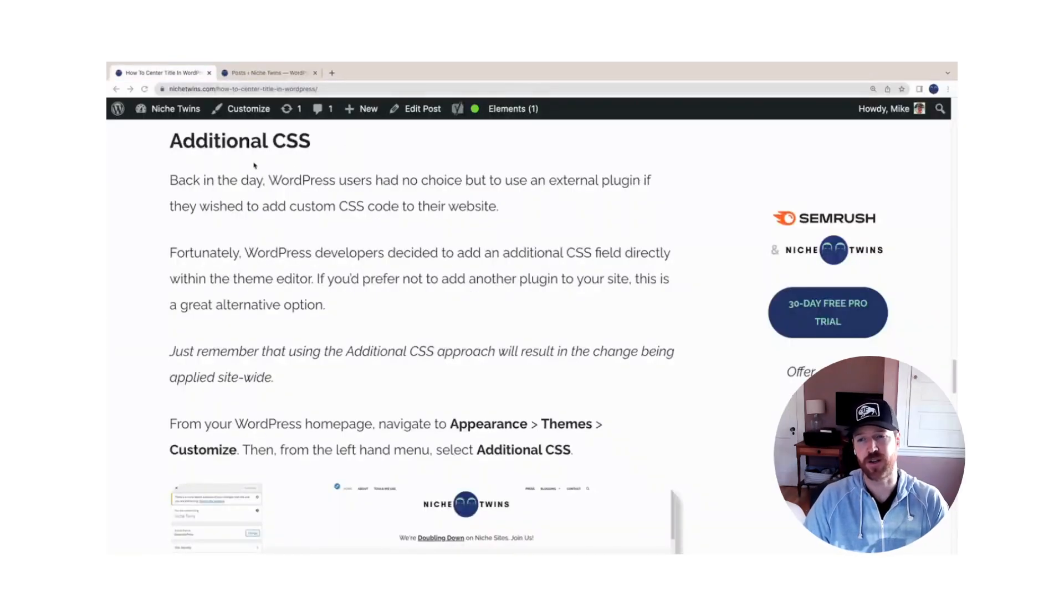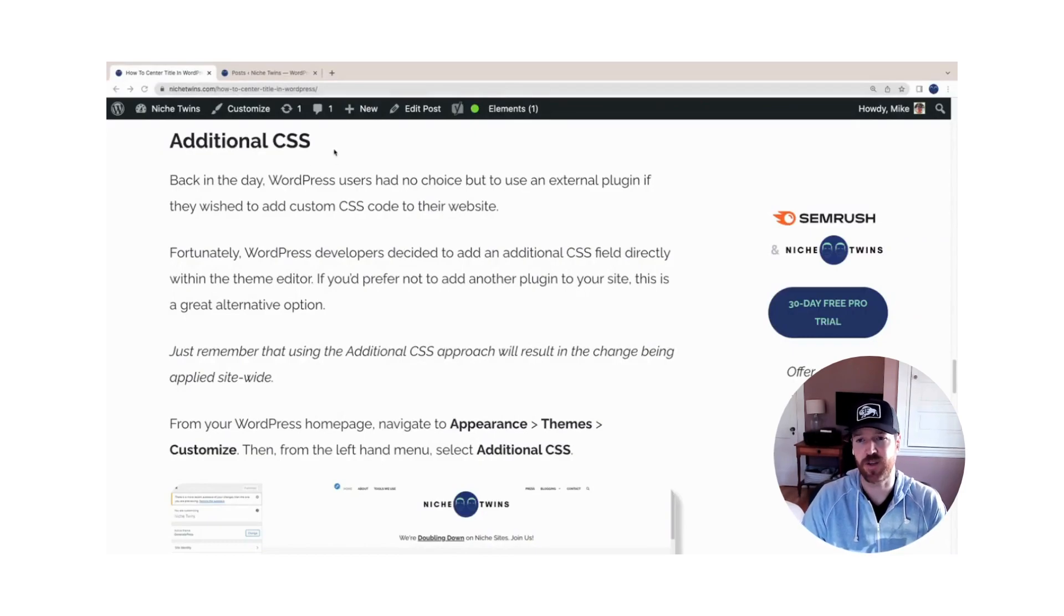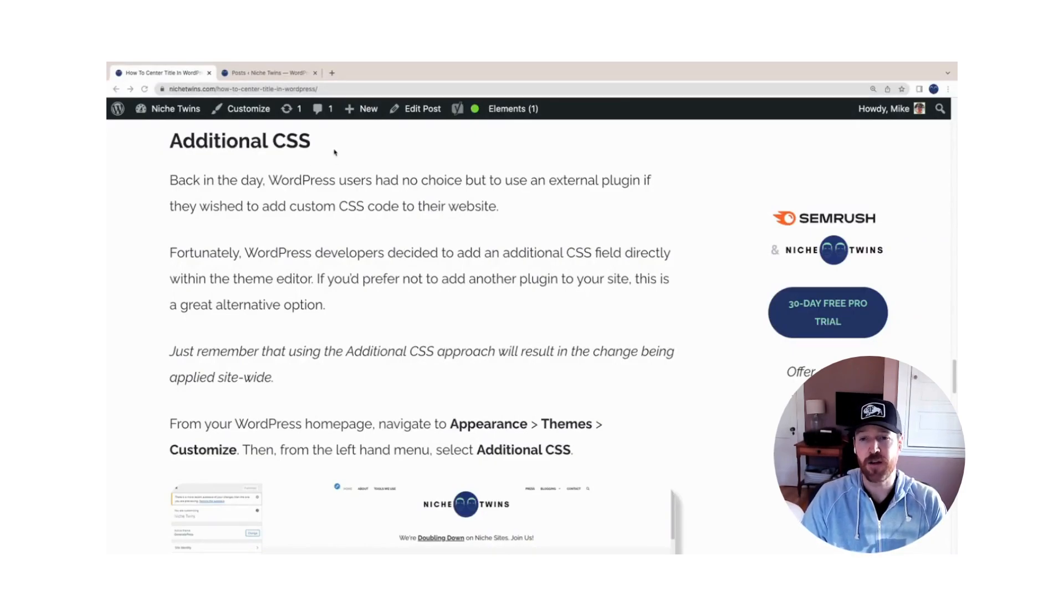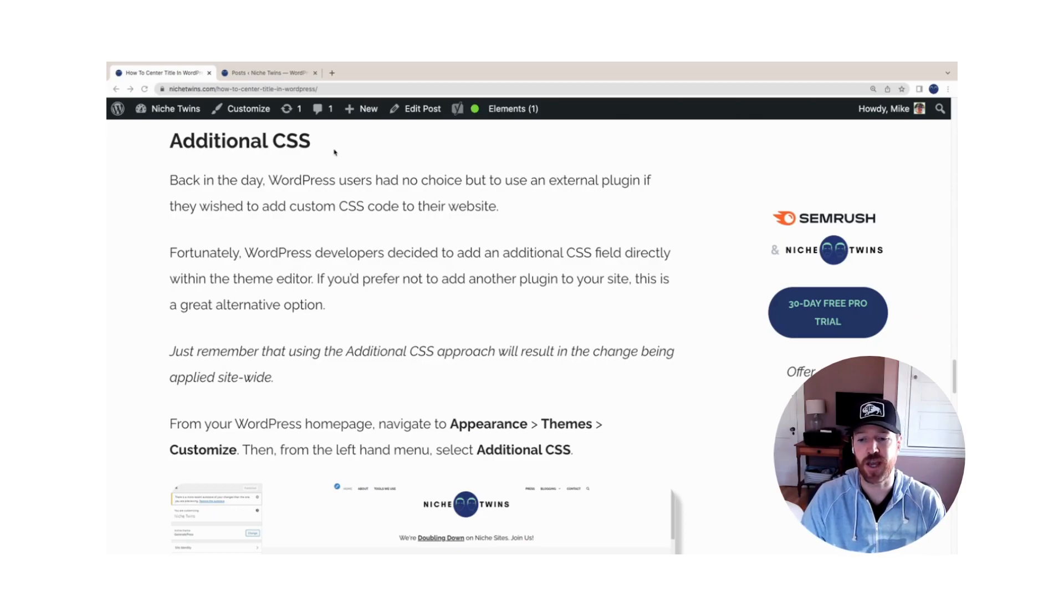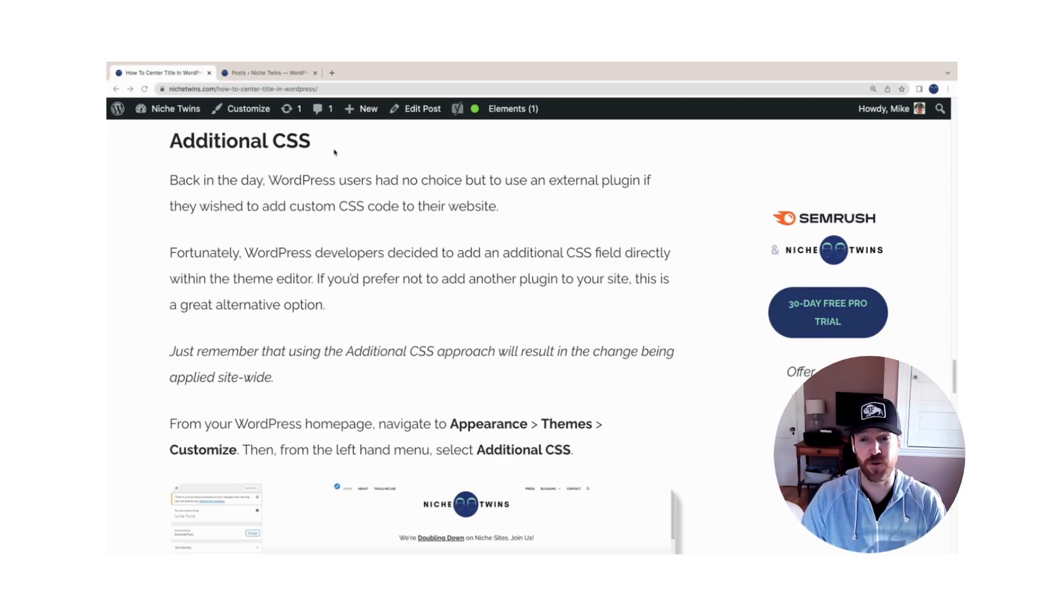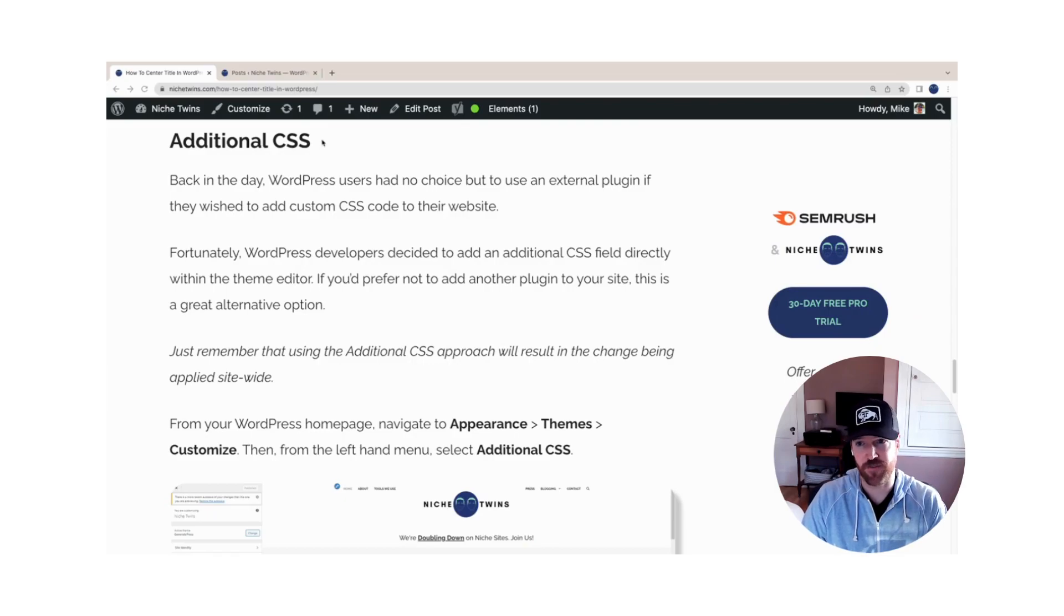A third option to consider is to use the additional CSS field within your theme customizer if you don't want to download yet another plugin and you don't need to have the option of changing individual post and page title alignment. In other words, you're okay with this update being site-wide. This is definitely the best approach for you.